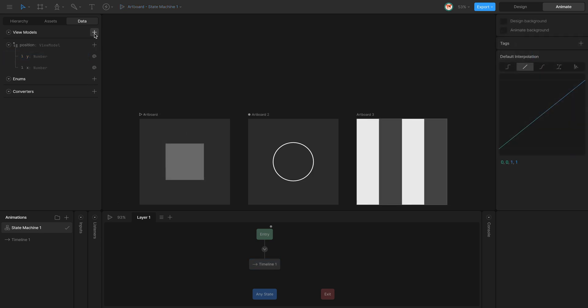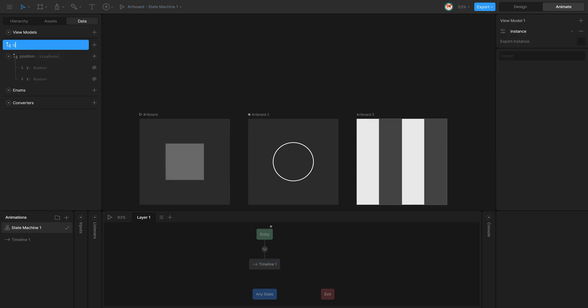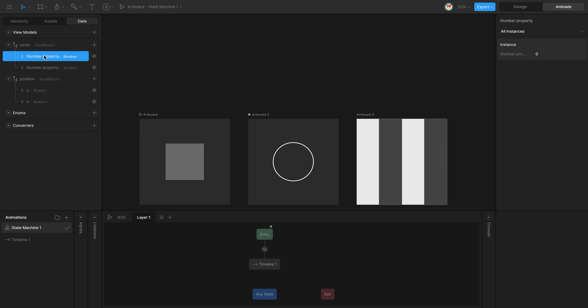In this example, I'm going to create a new ViewModel called Circle. I'm going to add two number properties called Start and End.